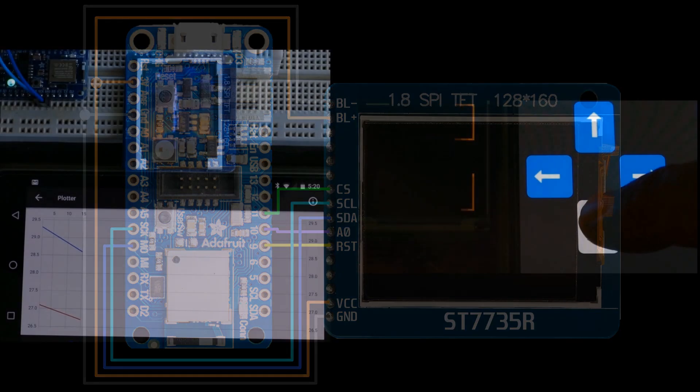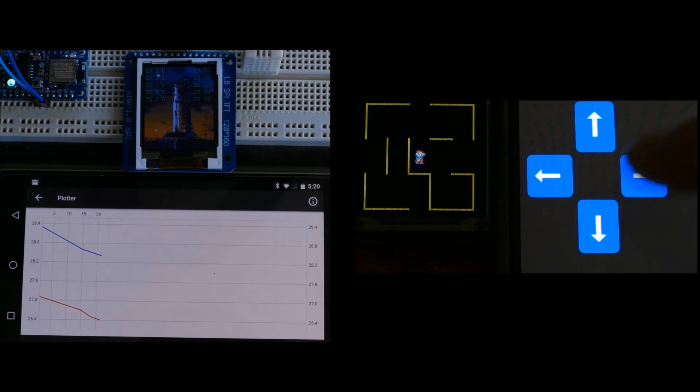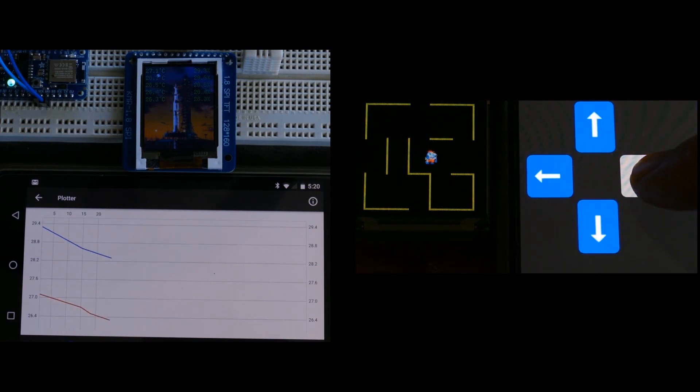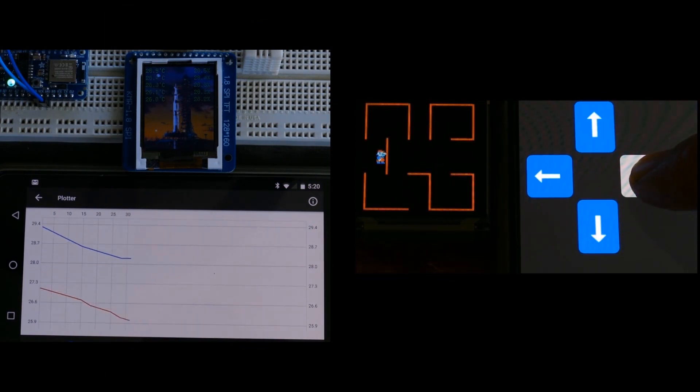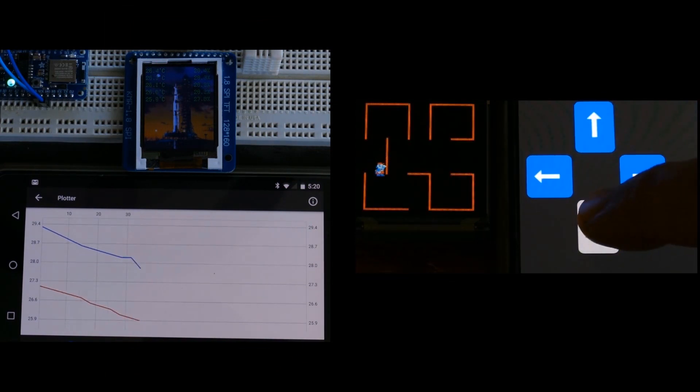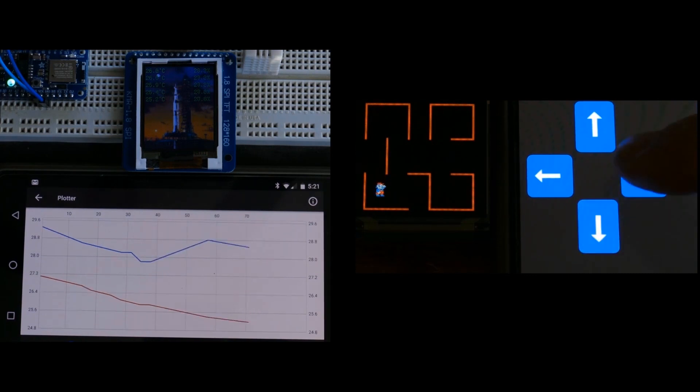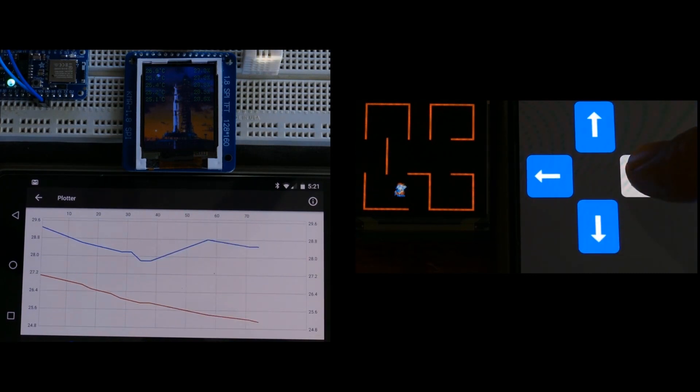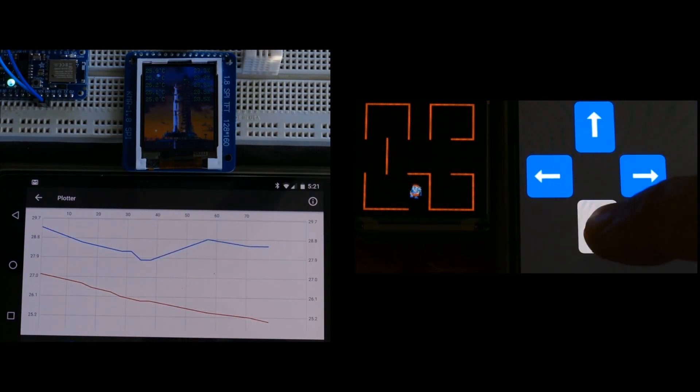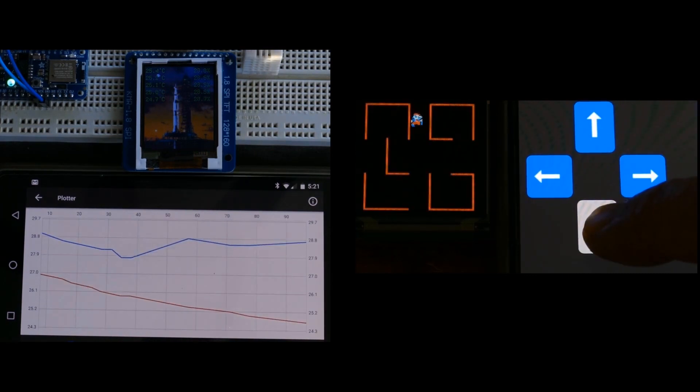I'm not going to go into detail on connecting the display because I already made a CircuitPython LCD display tutorial on YouTube dedicated to the subject with a full write-up on my website. The link will be placed in the video description.